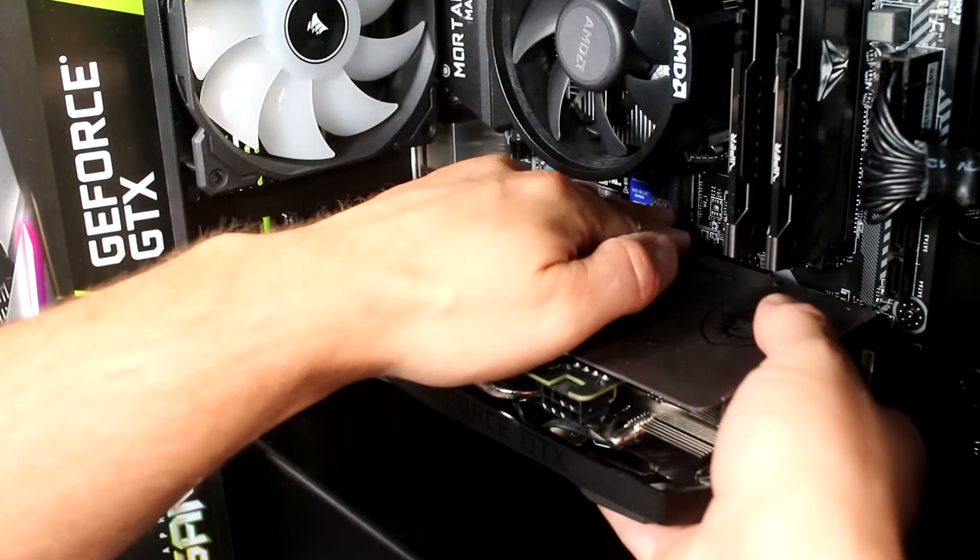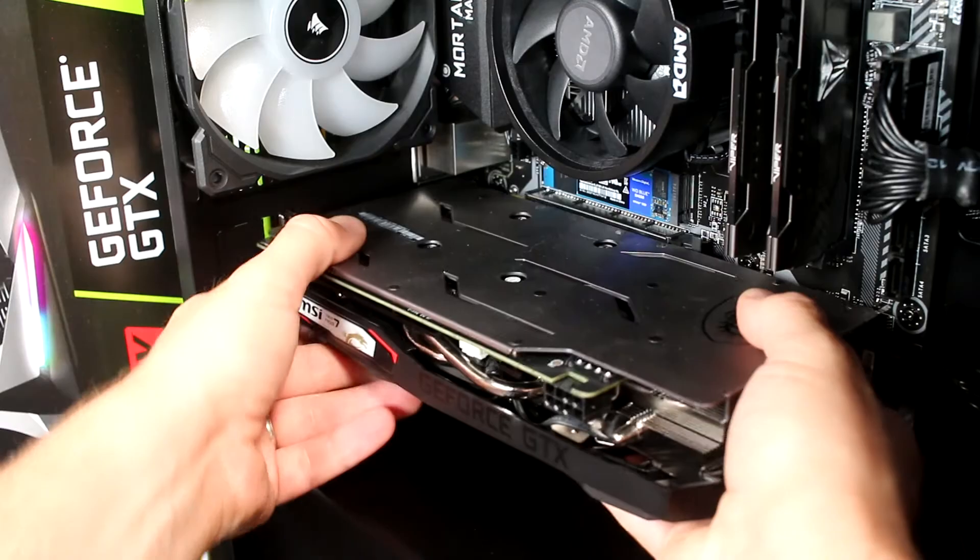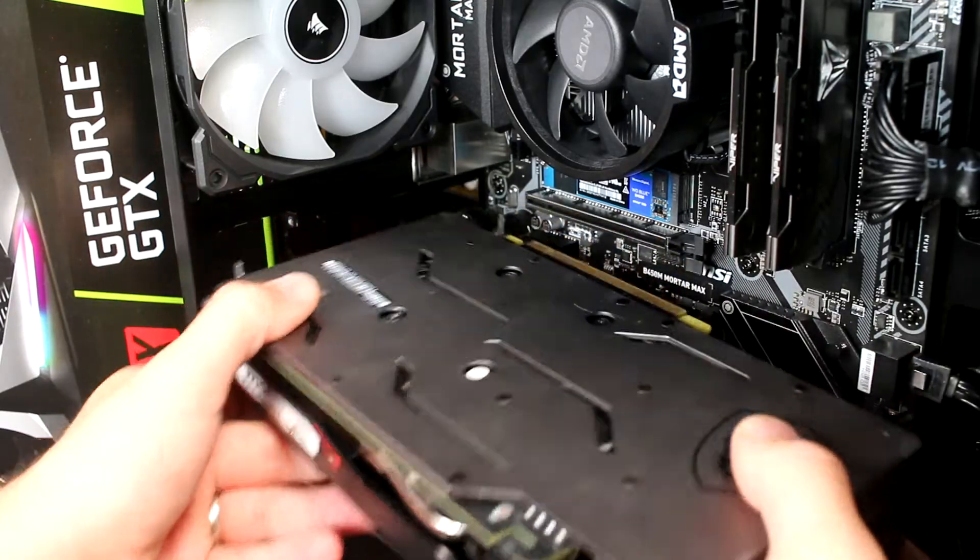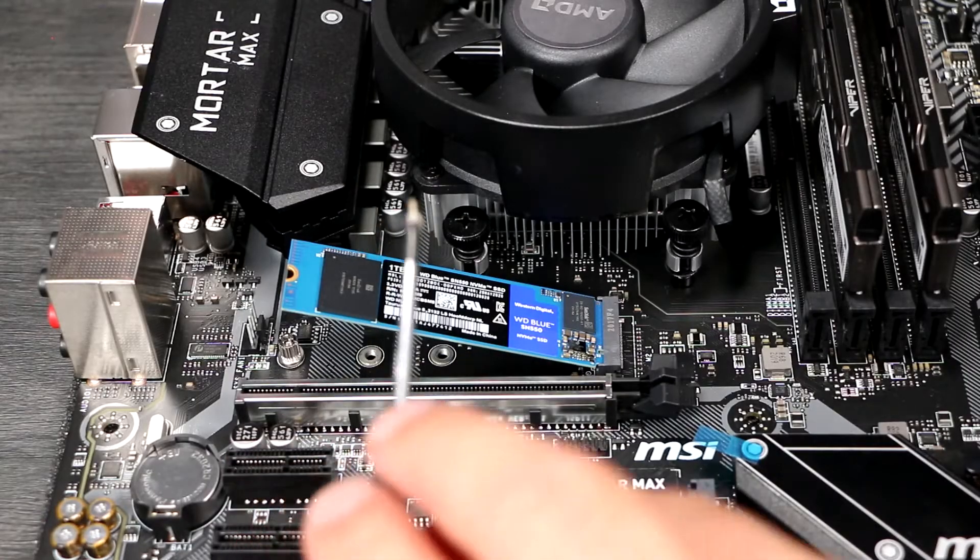They're often obscured by the GPU once that's in. Don't remove any stickers from the drive, they're metallicised and act as heat spreaders.